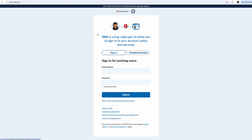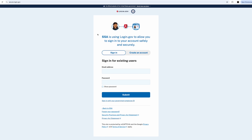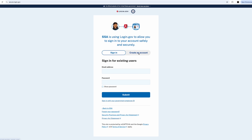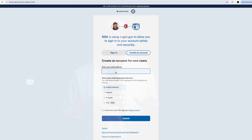Now click the tab that says Create an Account. Enter an email address that you have easy access to and can view and receive messages. Here's our first stopping point to address a big mistake that we see happen all of the time, especially with spouses.